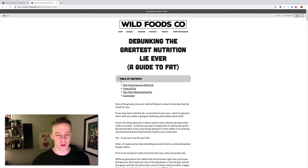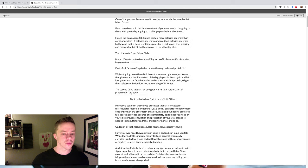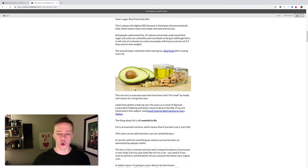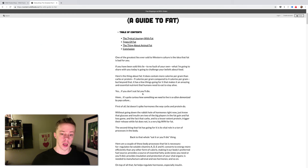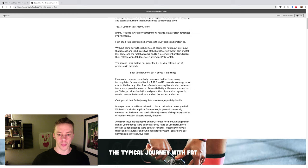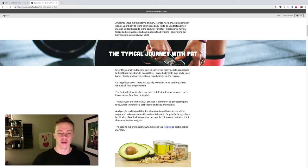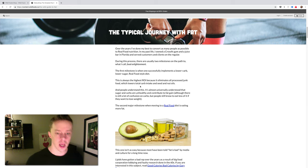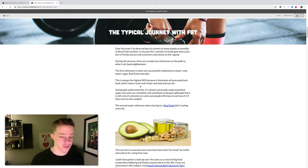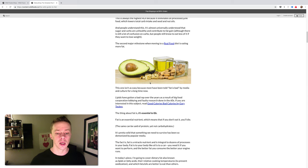So this article kind of goes through what that whole process has been, how most people thought it was bad, the typical journey with fat, how most people try to go for low-fat options, and then they kind of wake up, and then they start eating a higher-fat diet. It's very much a mindset shift that I recommend everybody should do, but it kind of talks about that a little bit in here.